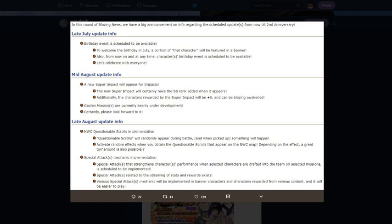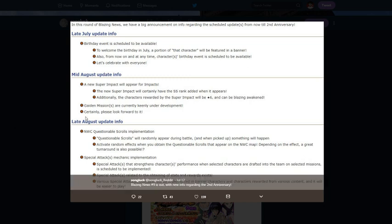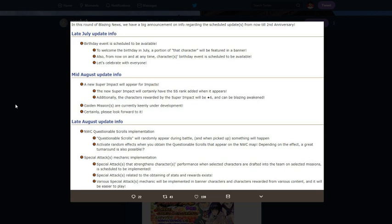What's up guys, your boy Darkskin. Today we're going to be talking about the last thing on the Blazing News number nine. We went over the birthdays, super impacts, special attack mechanics, and now we're going to be going over the Ninja World Clash questionable scrolls.